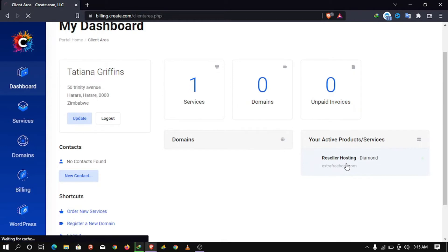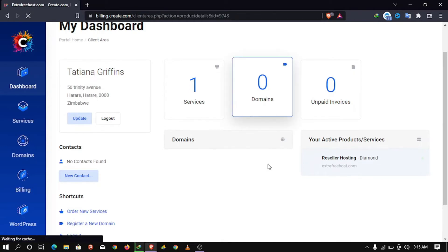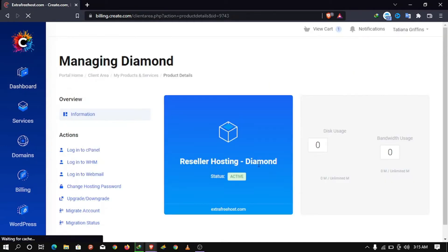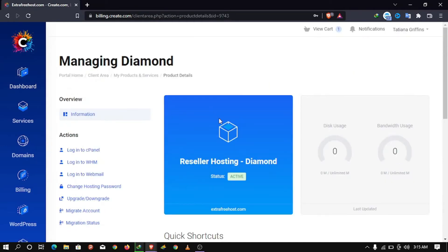So we are finally in. We now have our free unlimited reseller hosting. Now to access WHM and cPanel, I'll head over to dashboard and click login into cPanel or WHM.